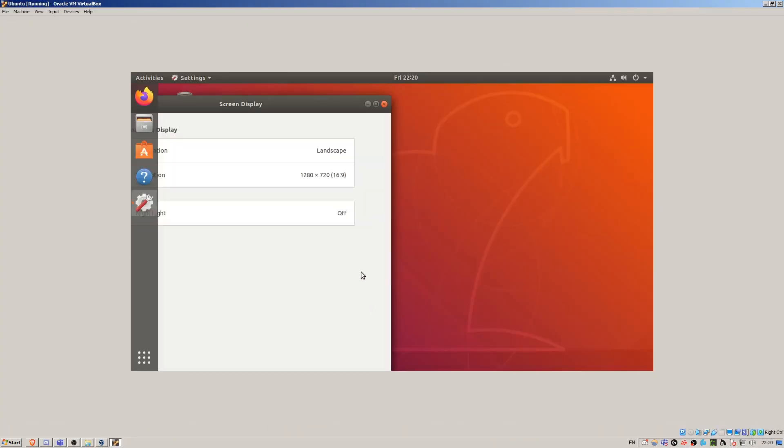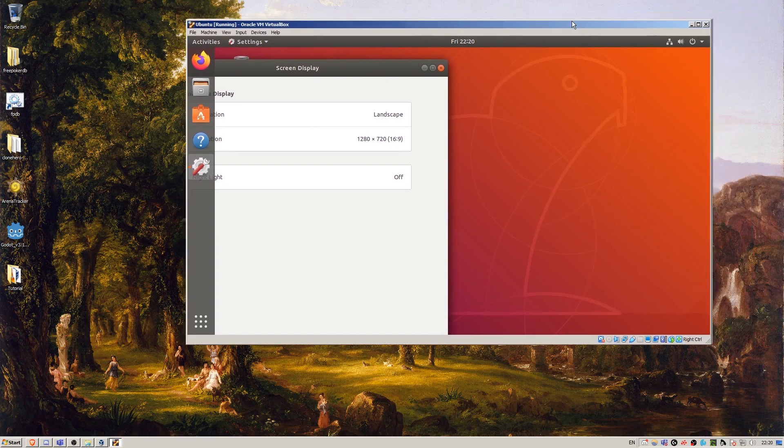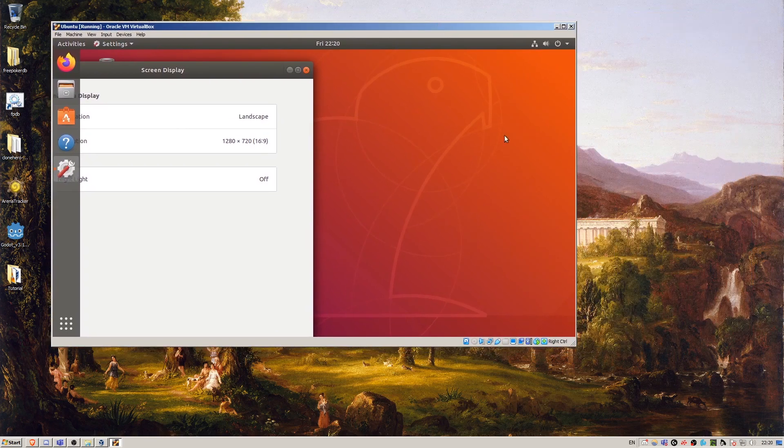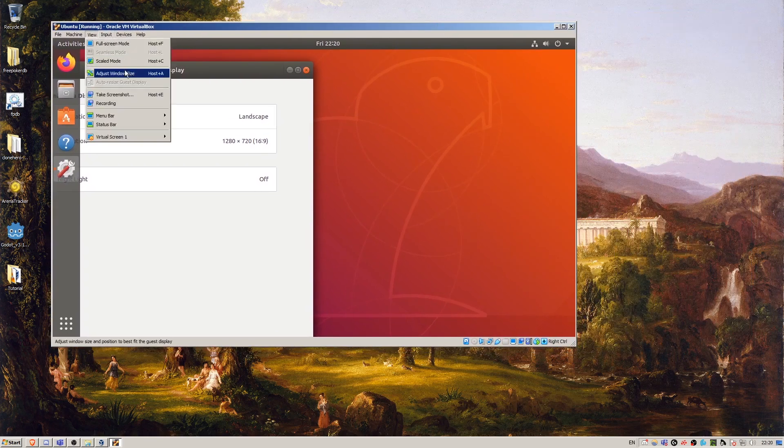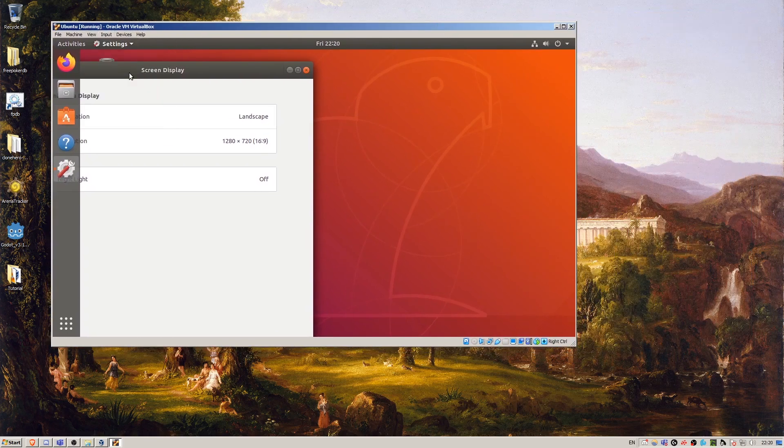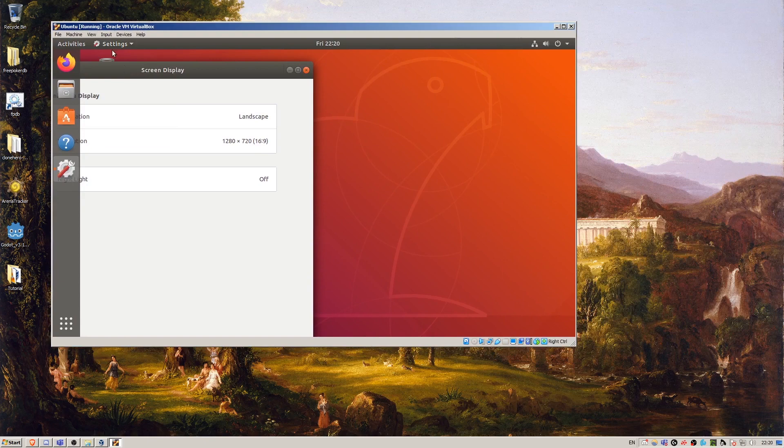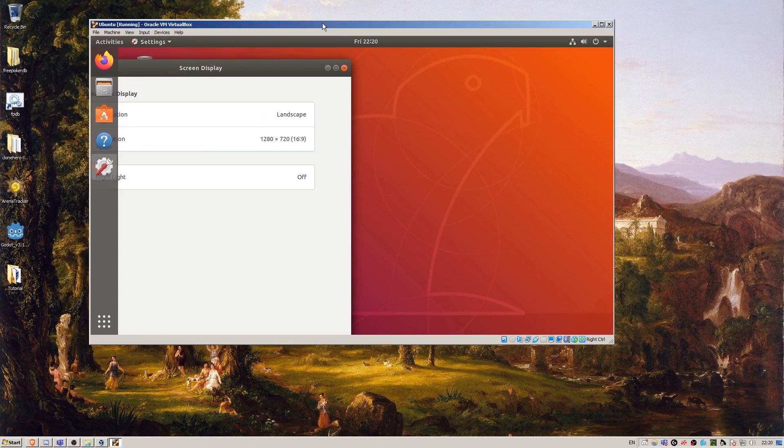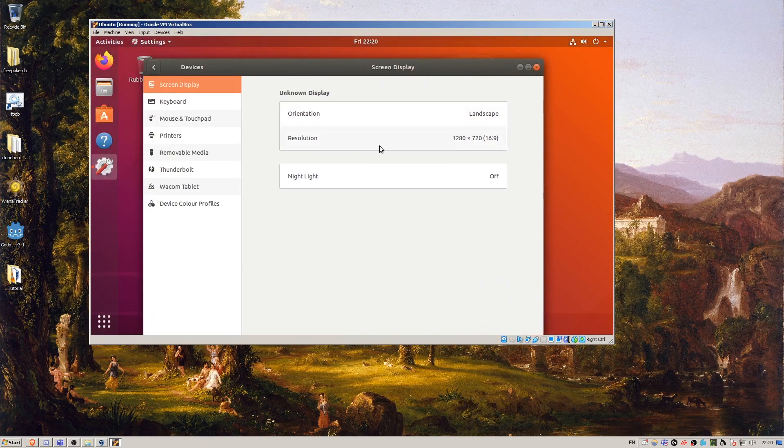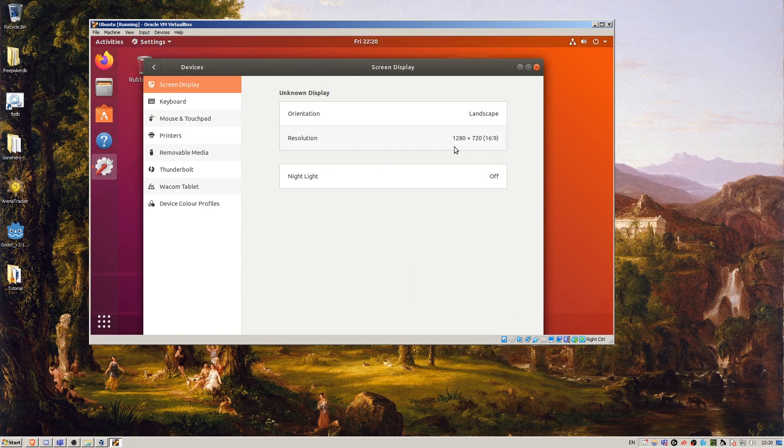I'll come out of full screen for this now since we don't need to be. And view, adjust window size. There we go. So that's how to add a resolution to the settings in Ubuntu and how to change your resolution.